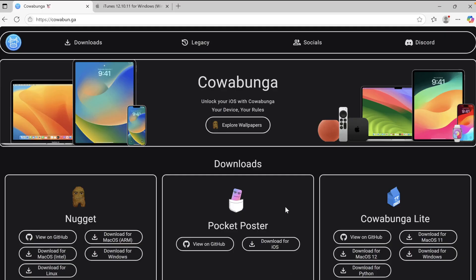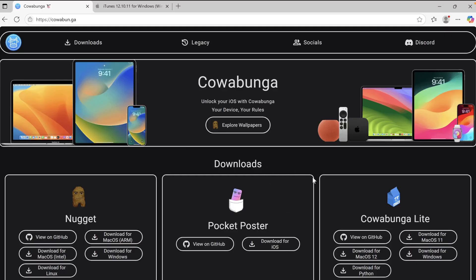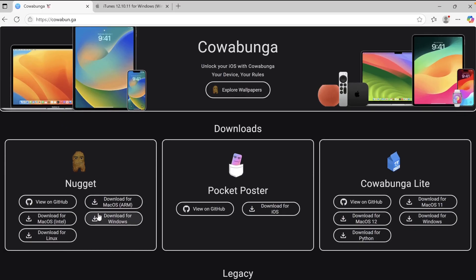To enable this feature, you need a computer, Windows or Mac, to install this feature using Nugget app. First, open Cowabunga official website, then download Nugget for Windows or for Mac. In this case, I want to install Nugget for Windows.